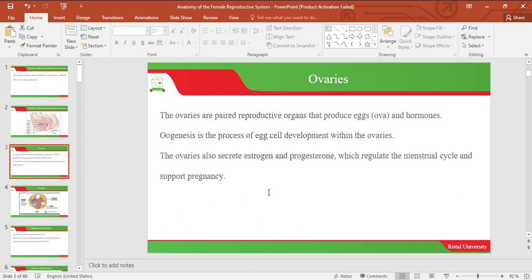Let's look at the ovaries. The ovaries are reproductive organs responsible for production of eggs and also hormones. The ovaries also secrete hormones, estrogen and progesterone, which are responsible for regulating the menstrual cycle and also supporting pregnancy.